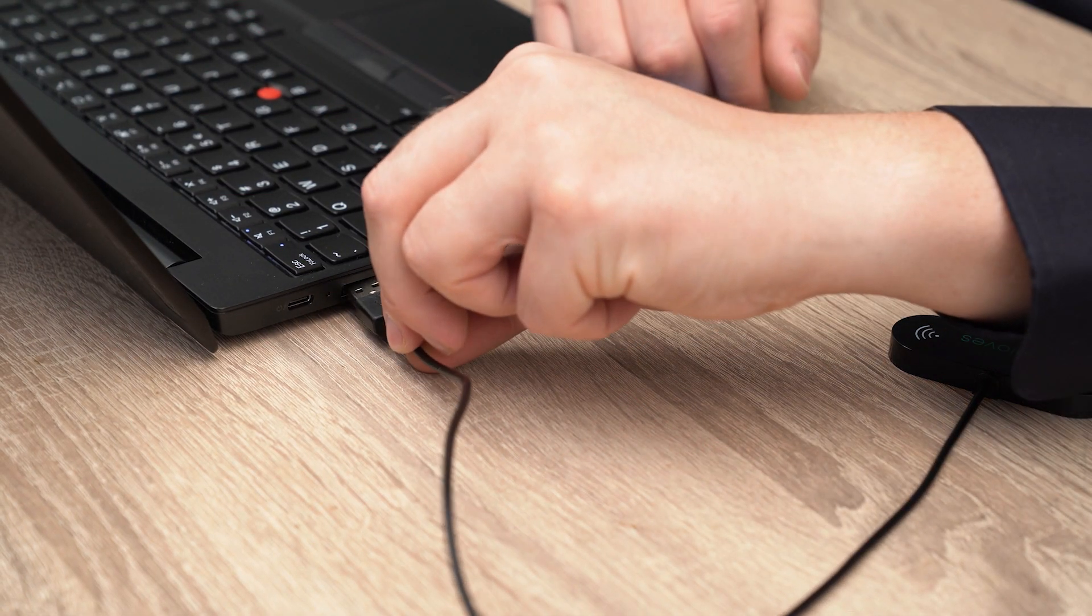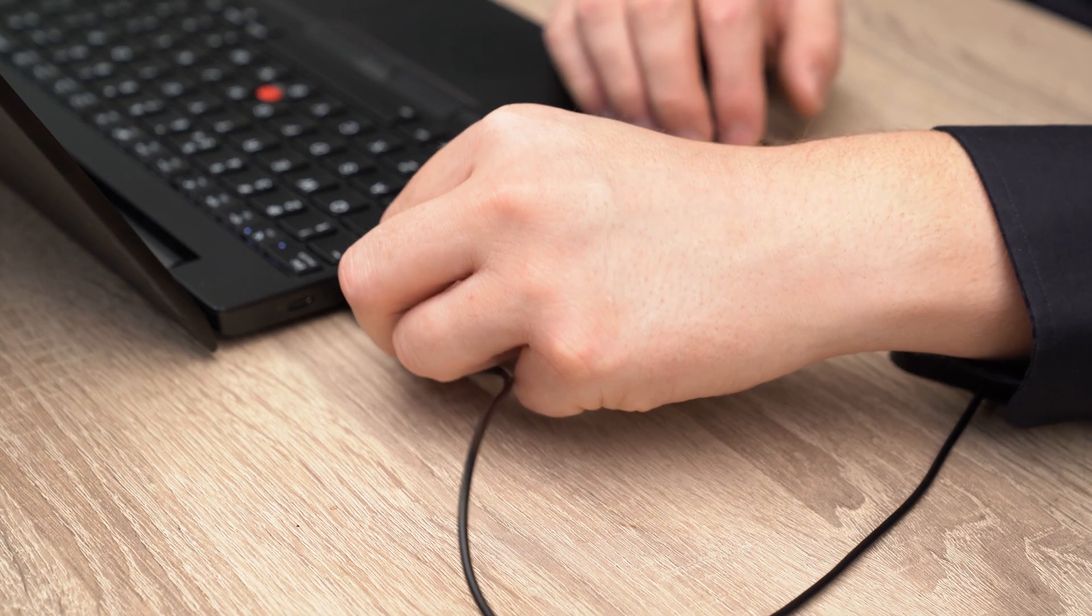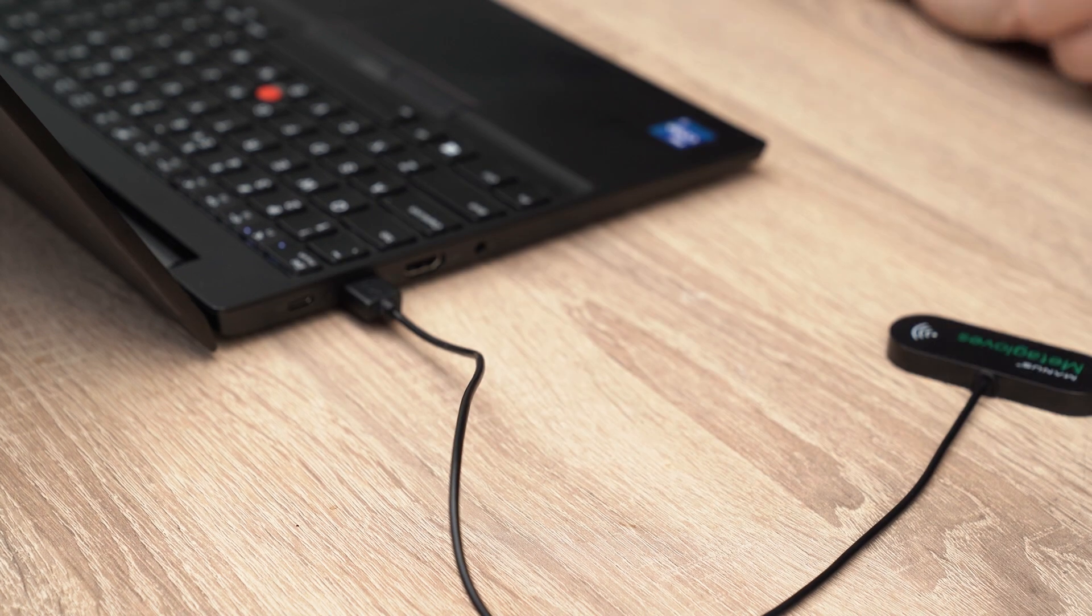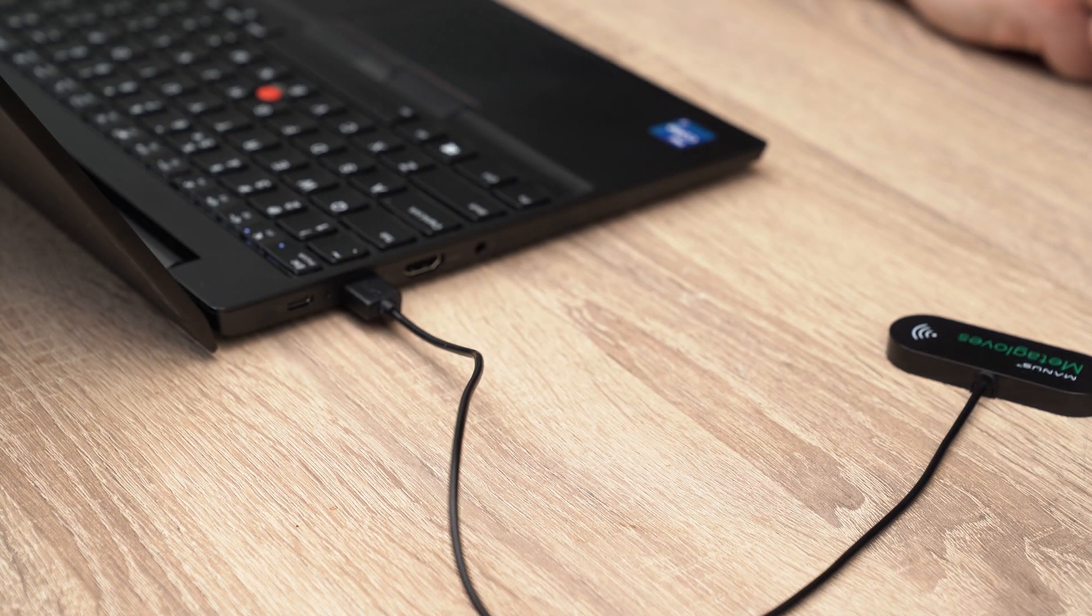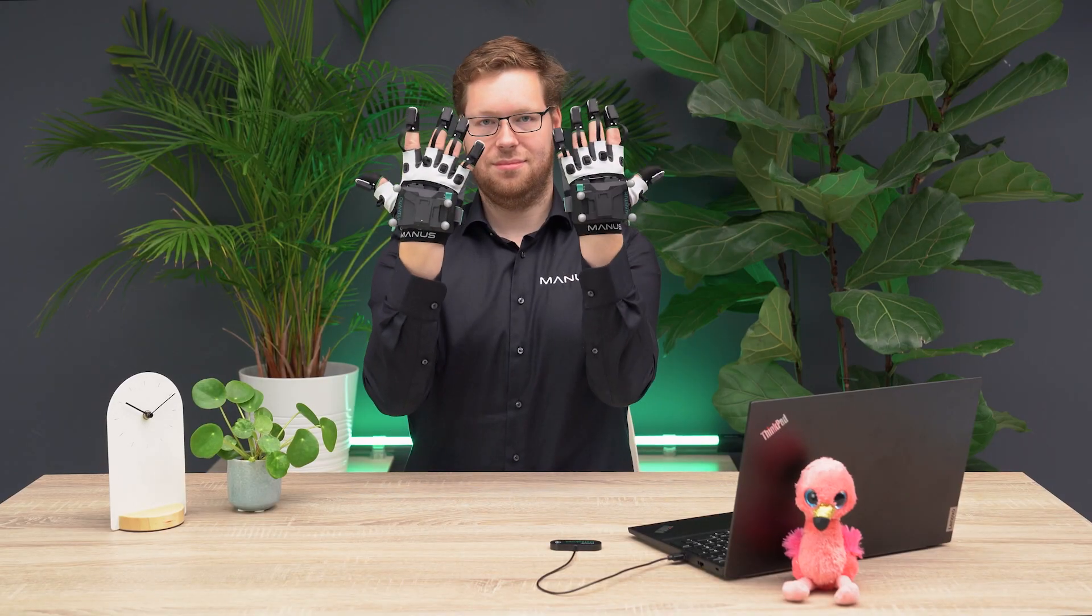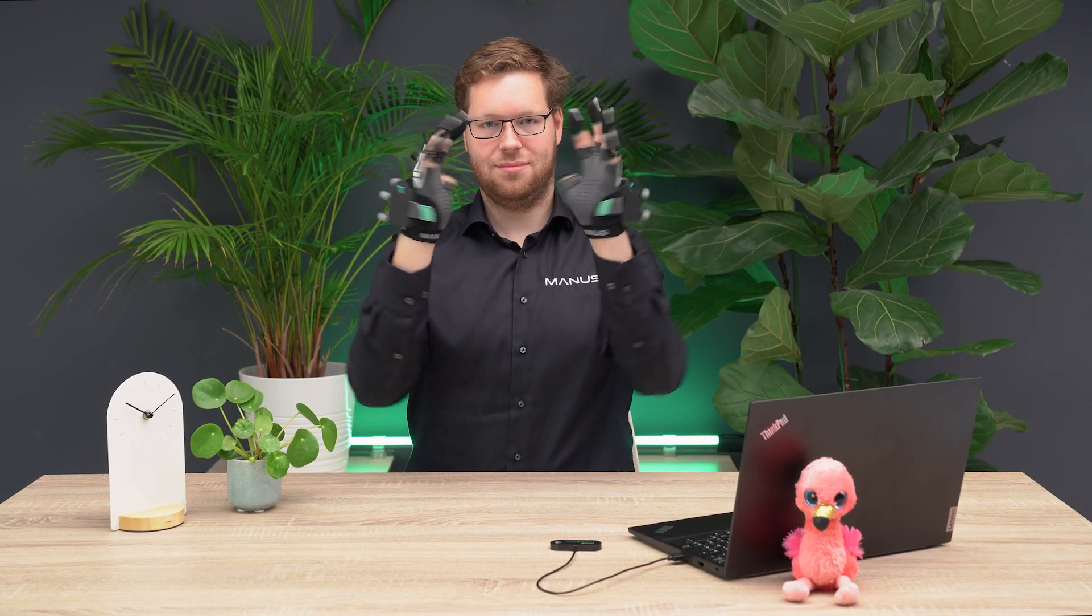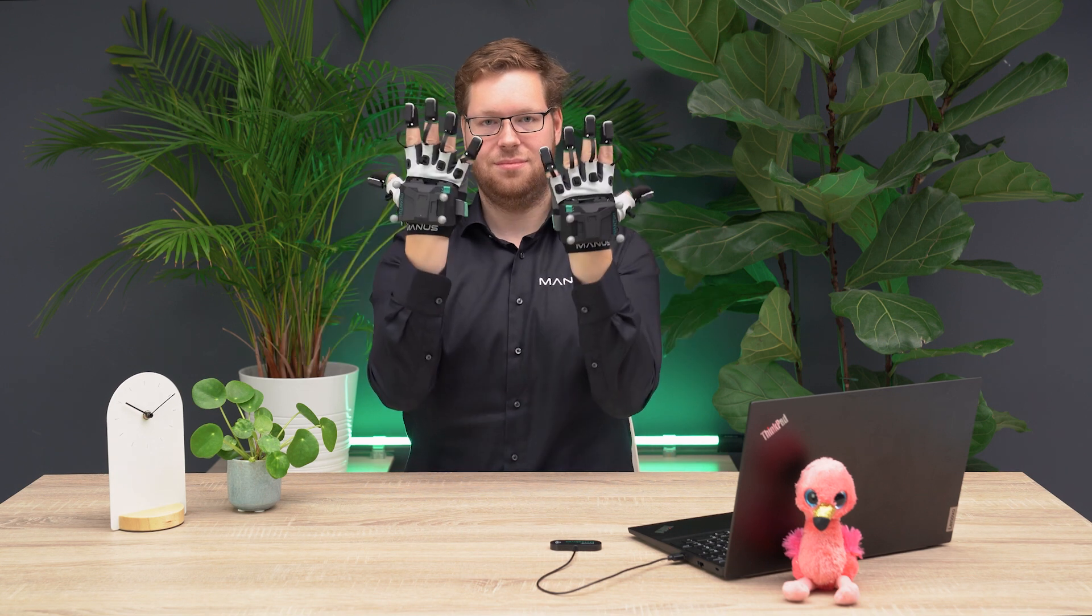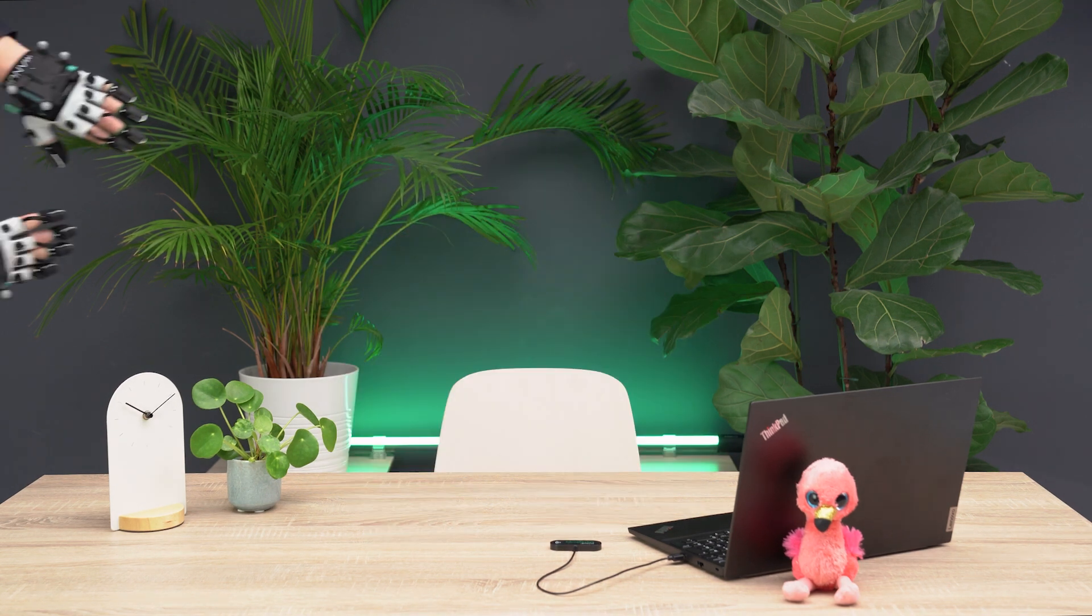To use your OptiTrack MetaGloves wireless, you will need to connect the MetaGloves dongle to your computer. Use at least a USB 2.0 port and make sure there's nothing between the dongle and gloves for the best wireless connection.